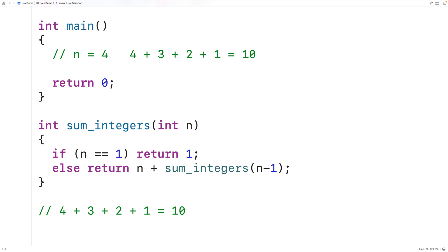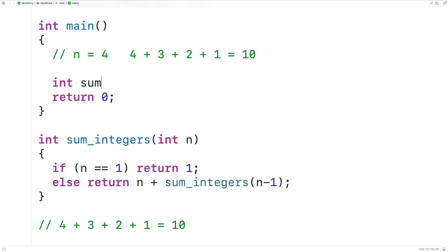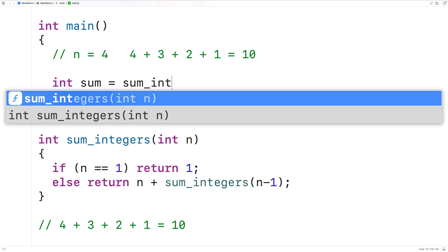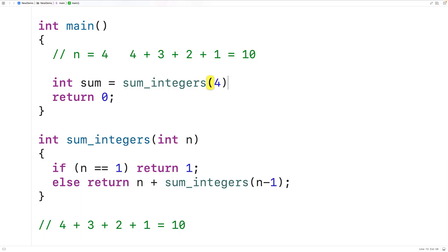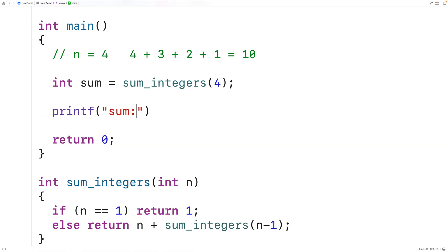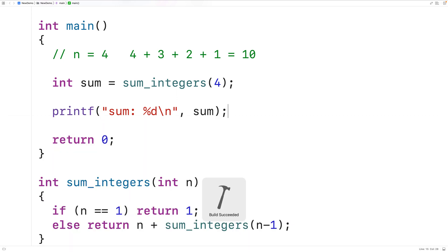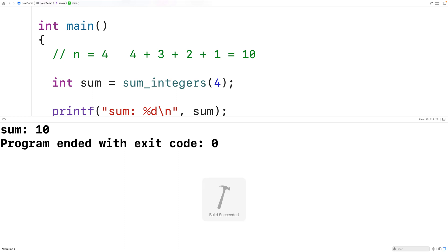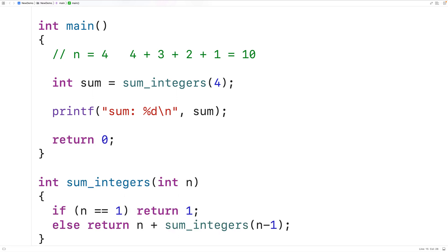We can test this code. We'll have int sum equal to sumintegers called with 4. We can then output the sum using printf with format string sum: %d\n and then sum. If we save, compile, and run the program, we're going to get a sum of 10, which is correct. This is an example of direct recursion because the function is calling itself — sumintegers calls sumintegers to solve the problem. That's the most common type of recursion.